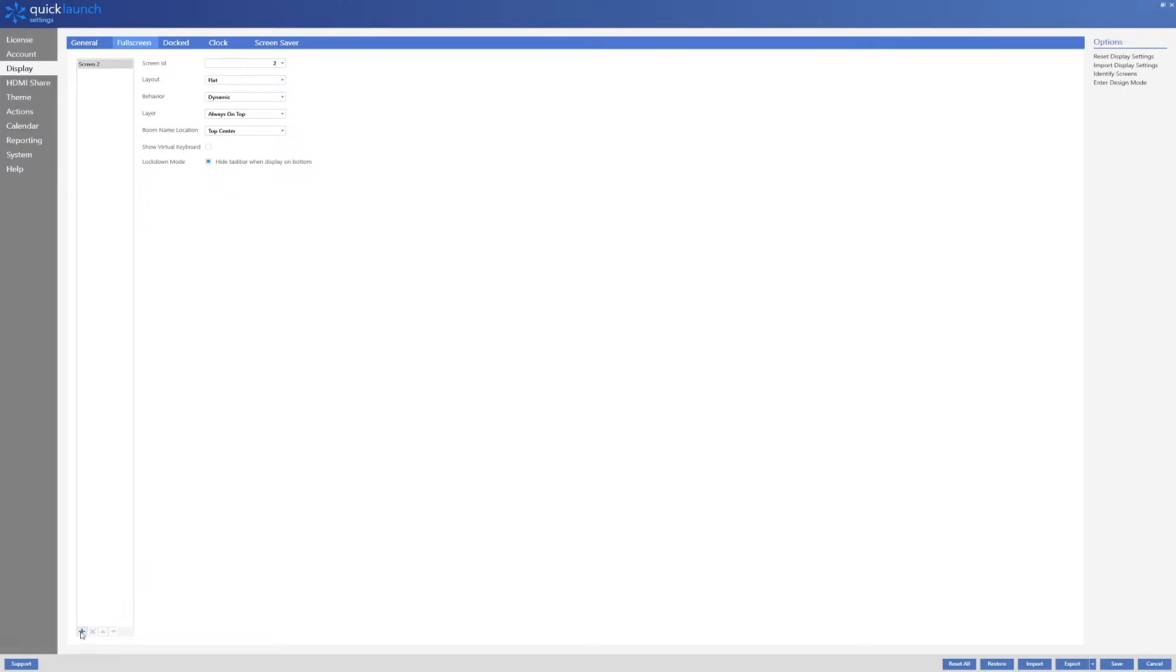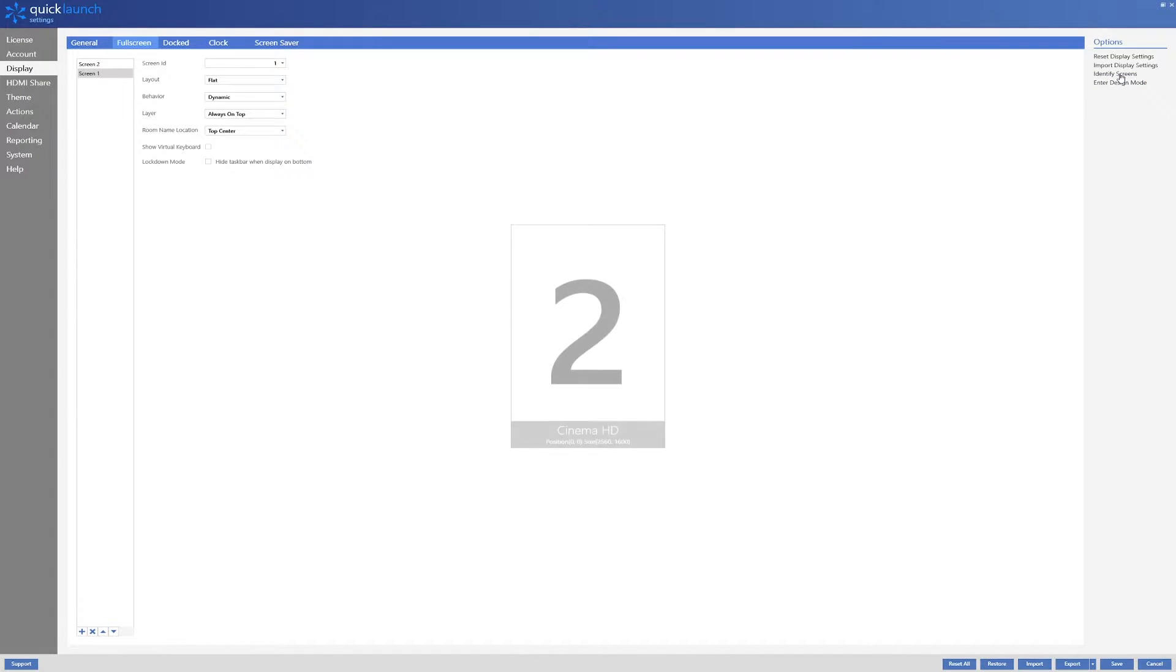We will start off by clicking the add screen icon which will add a second screen to QuickLaunch. You will then click identify screens on the right hand side of QuickLaunch so you know which screen is which. You will then want to set the screen ID to the proper number for both displays.